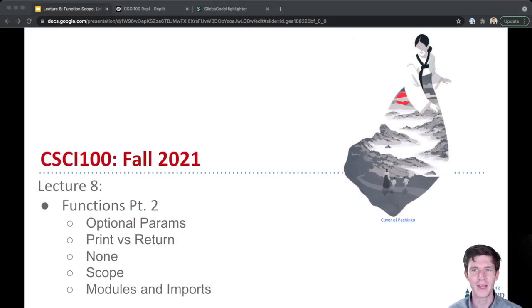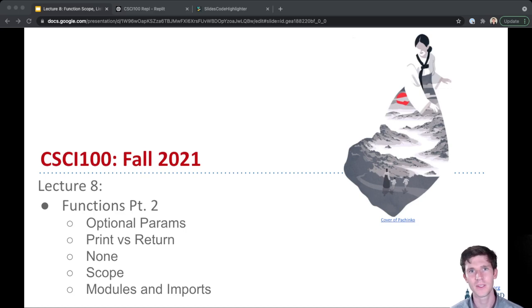Hi everyone. Welcome back. Welcome to CSCI 100 lecture 8.